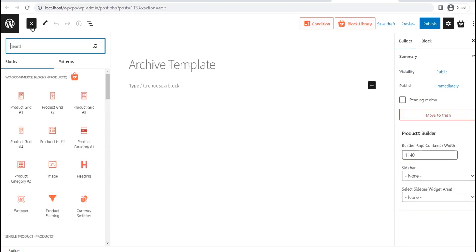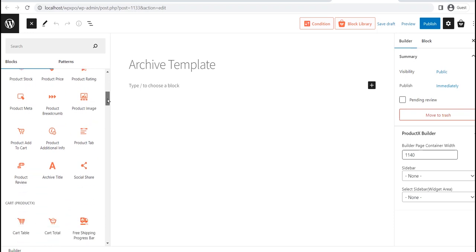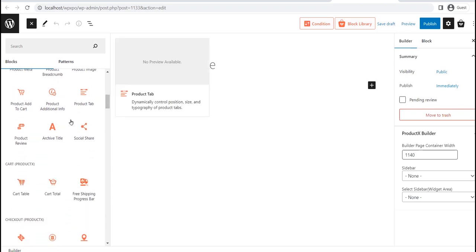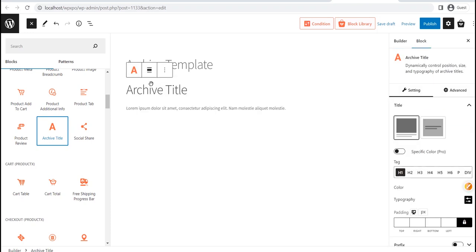First of all, we need to add the Archive Title Block. For that, just click on the plus icon and drag and drop the Archive Title Block to your desired position. For now, it is showing dummy text, but it will be replaced with the actual category title and description when you visit any product category pages.